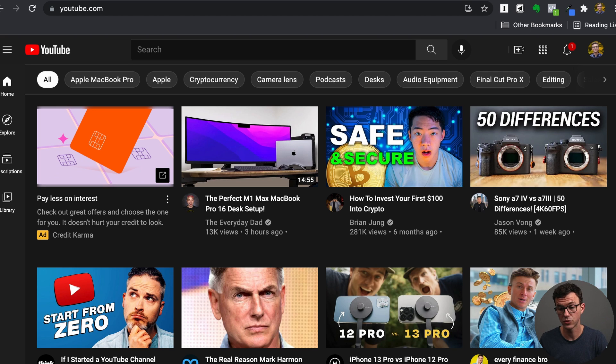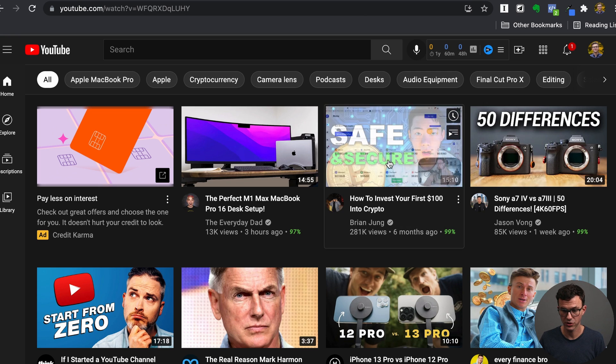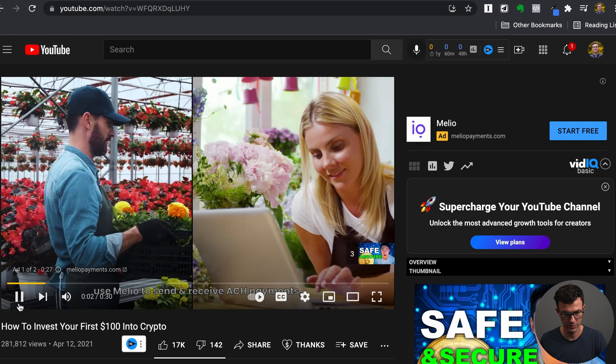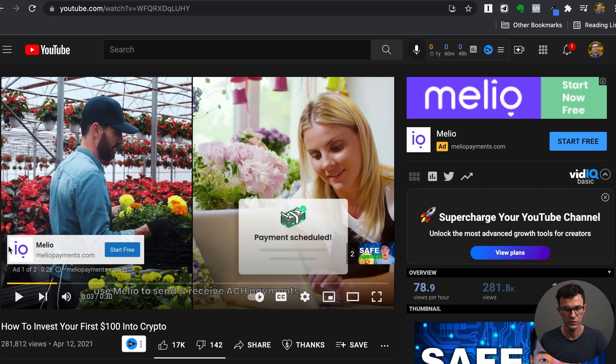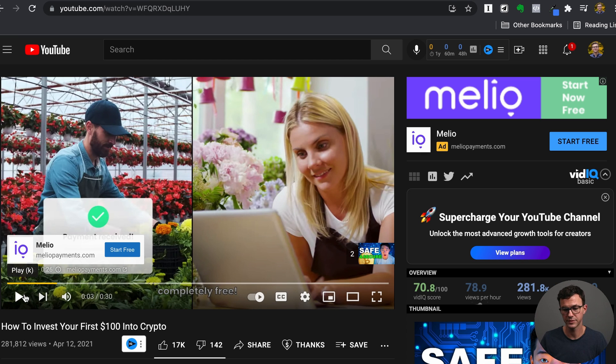Okay, so here we are at YouTube.com. Let's find some ads — safe and secure crypto, Melio Payments. The long way to do this is to just pause and record your screen, but that's not how I recommend doing it. Every single YouTube video has a unique YouTube URL, including ads. Every ad needs to be uploaded to YouTube, and most of the time it's saved as an unlisted video, so it won't show up on the channel, but it's there — you just need the link.